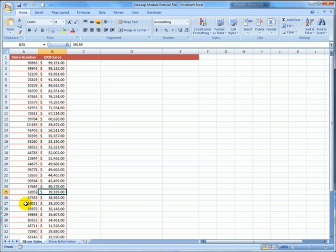In this video, I'm going to show you how to do a VLOOKUP. In this worksheet called Store Sales, I have a list of store numbers and their sales for the year 2009.